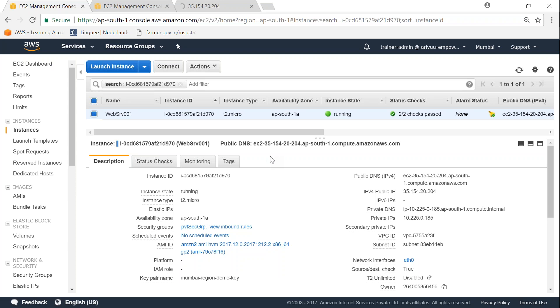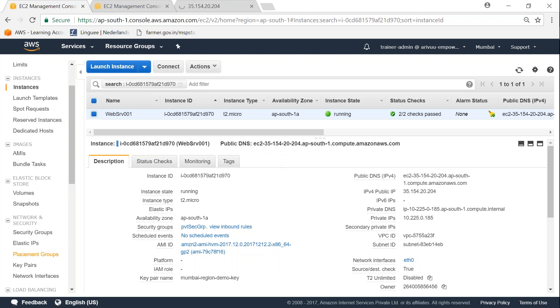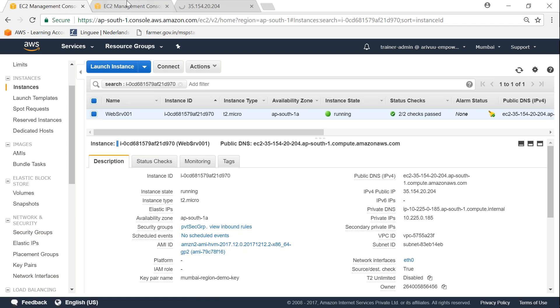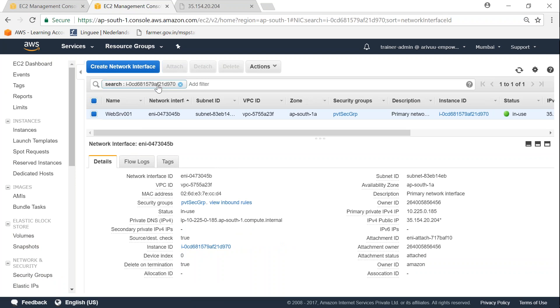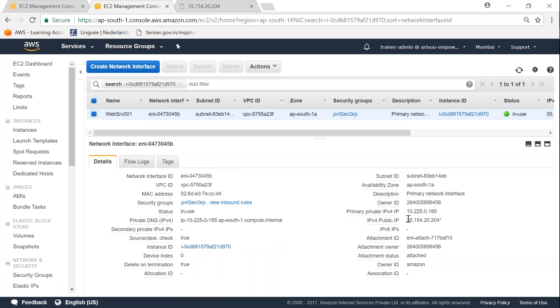So the easiest way to do that is go to your network interfaces that you see here on the left-hand side. I've just opened it and kept it ready. So you can see here I am on the network interfaces and we are talking about the same instance which is having the same public IP address.